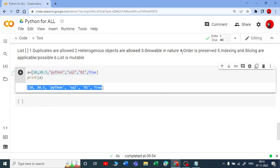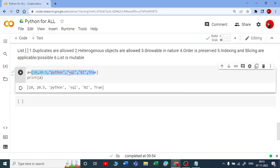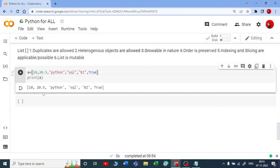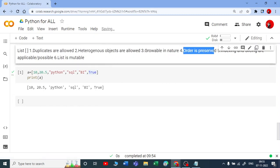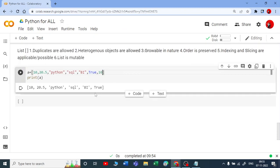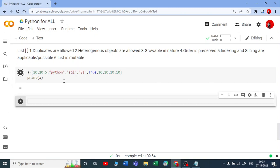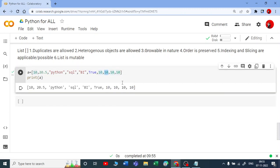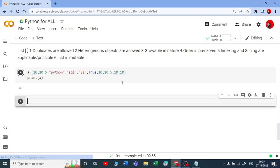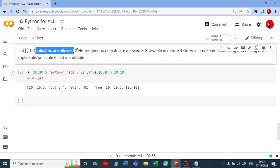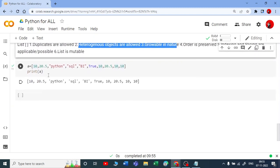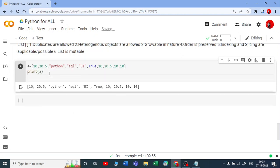If you look at the fourth point — order is preserved. In whichever order I gave the values, the same order I got in the output: 10 is first, 20.5 is second, Python third, SQL fourth, BI fifth, True sixth. We have covered that point. Now if you want to show duplicates are allowed, I can take 10 multiple times and yes, I can take that. So I have covered duplicates allowed, heterogeneous allowed, growable in nature. And to confirm this is a list, I use the type() function — type(A) — and the type is list.